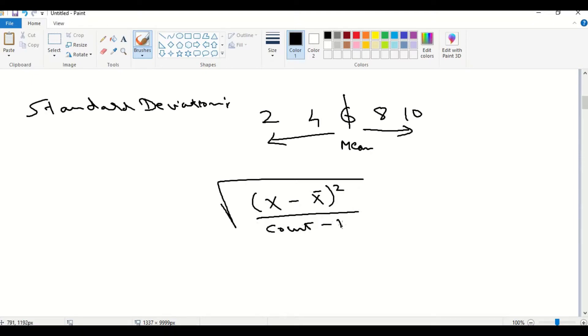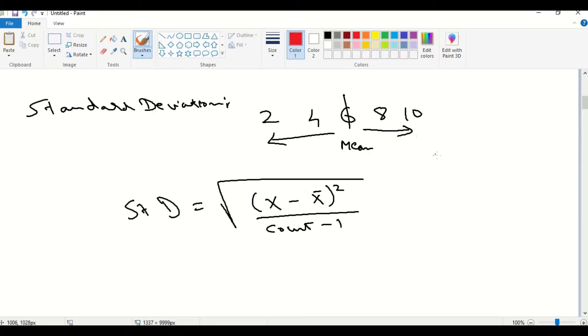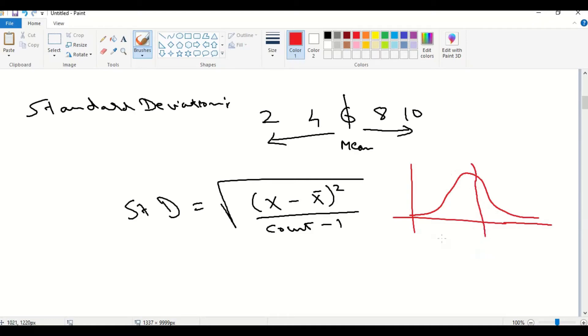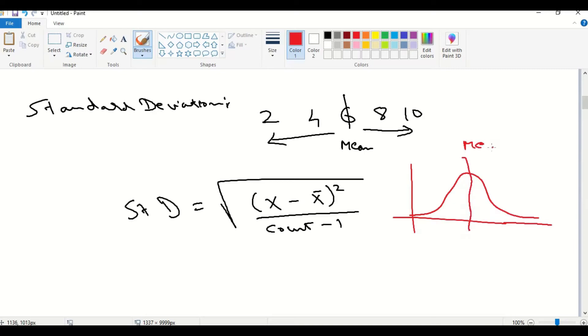To tell in simple words, in a normal distribution curve, the mean will be in center. In a normal distribution curve, we have mean value at the center, like that 6 is at the center. From this center, how much the values are distributed is the standard deviation.